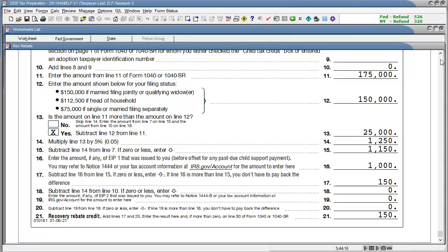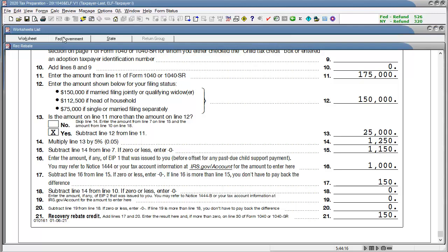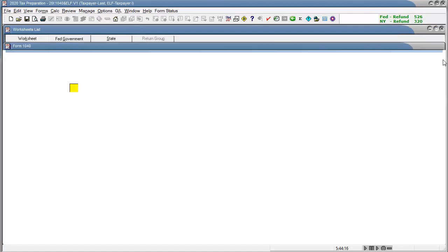Note that, even when the worksheet is suppressed, the credit is still calculated using the worksheet and will still carry to the form 1040 line 30.